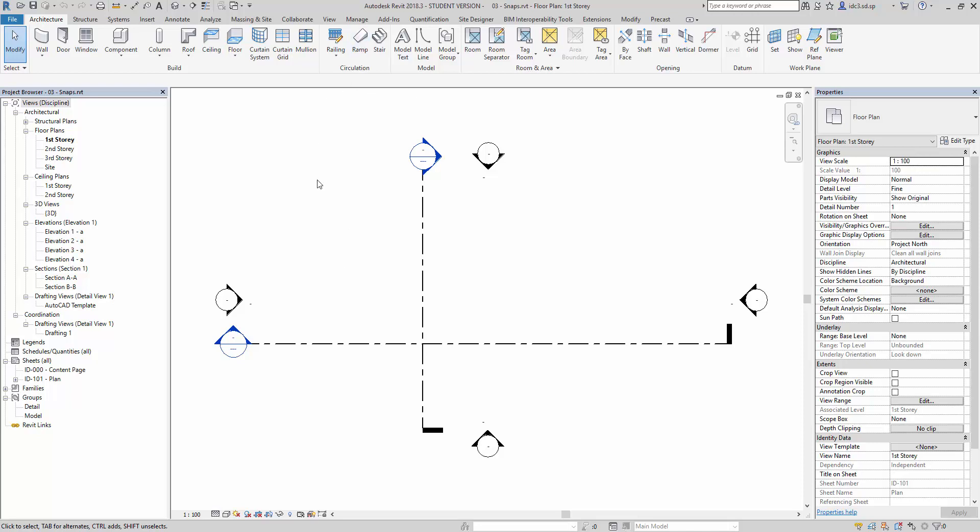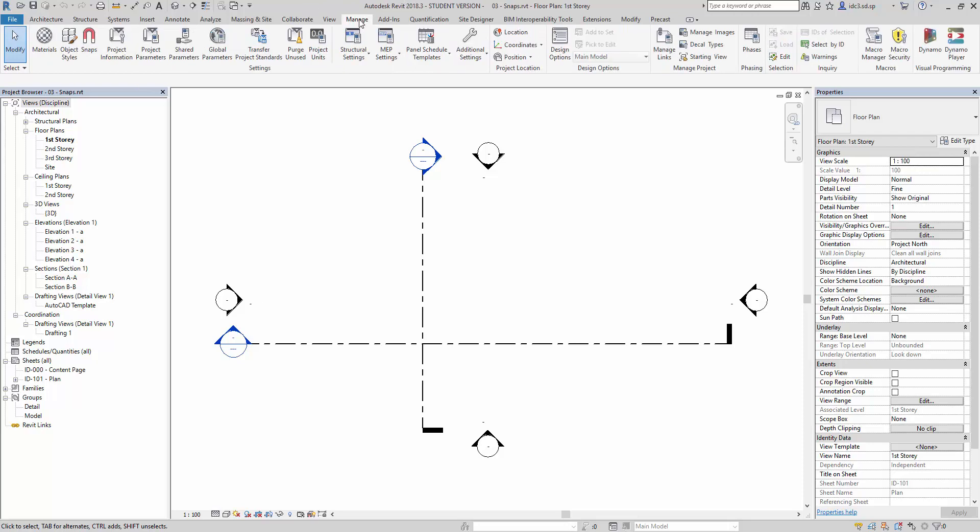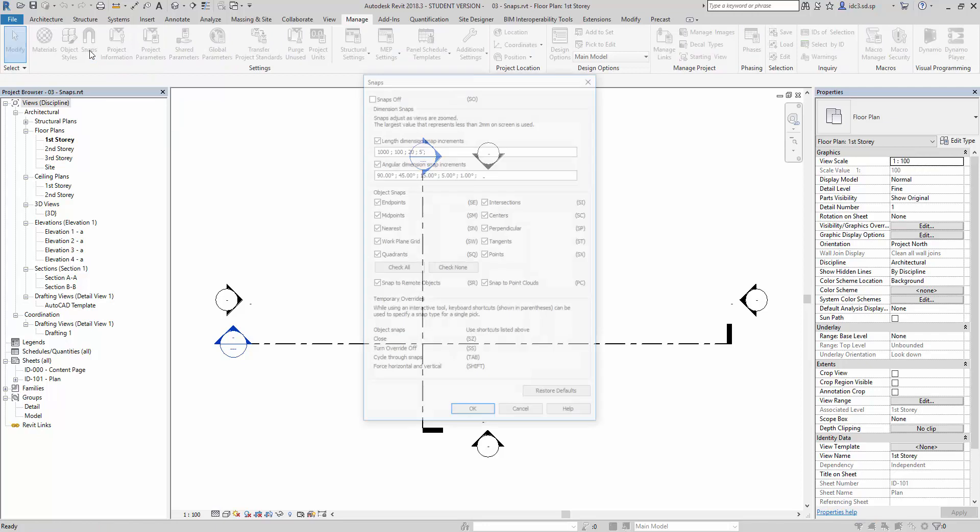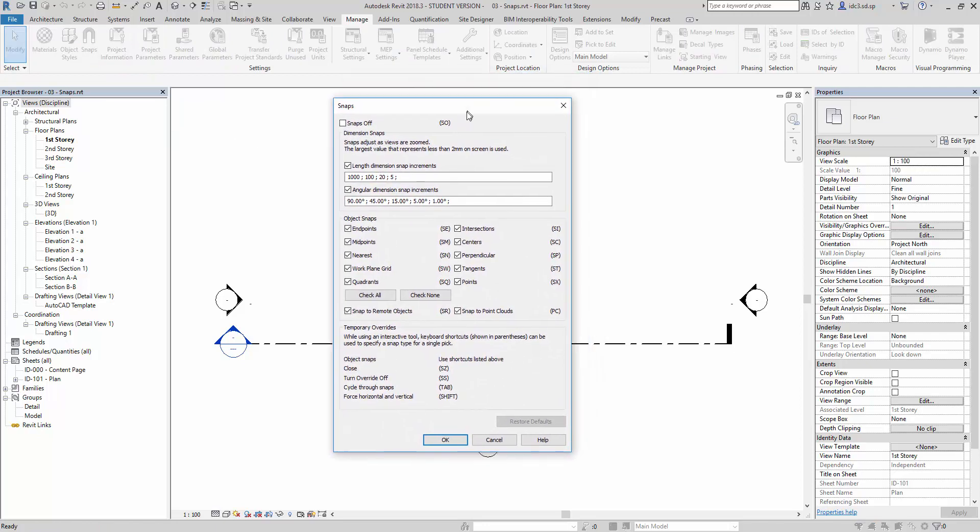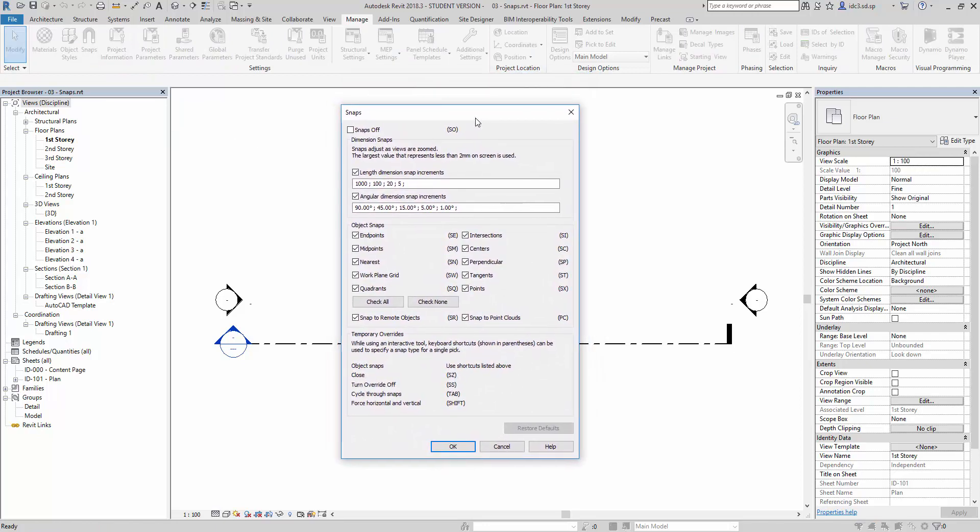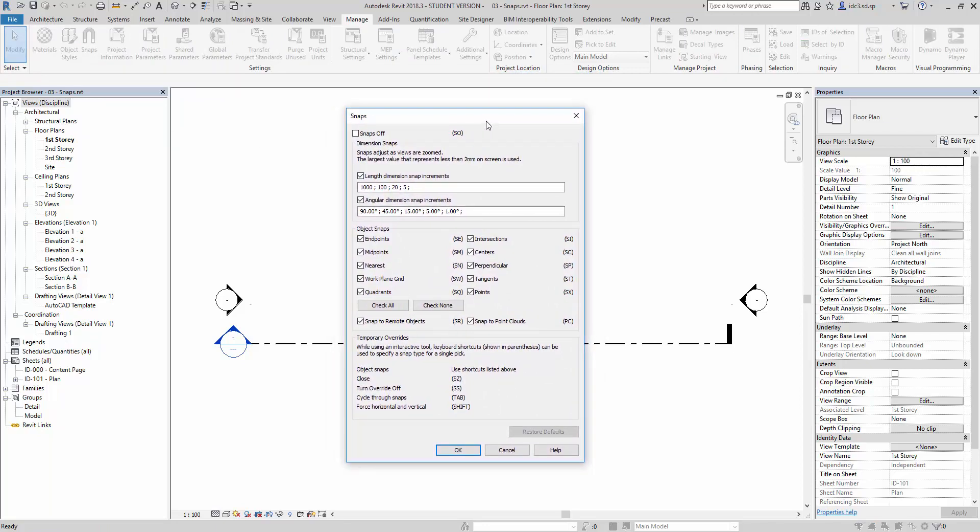Prior to doing anything, let's go to Manage and go to snaps. By clicking on this, the dialog box for snaps settings will appear.